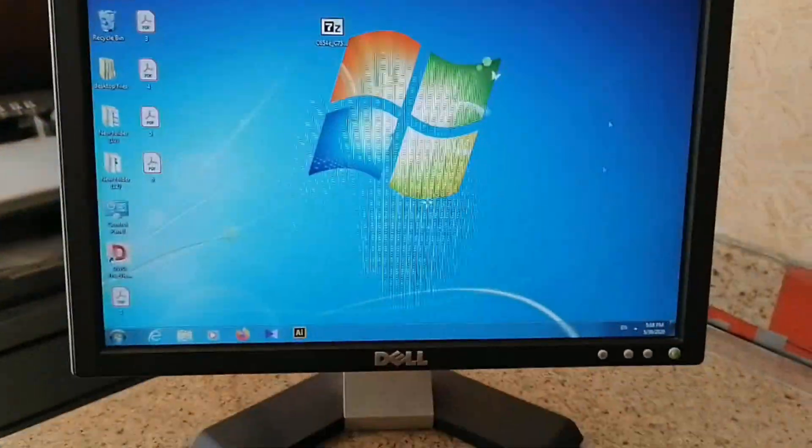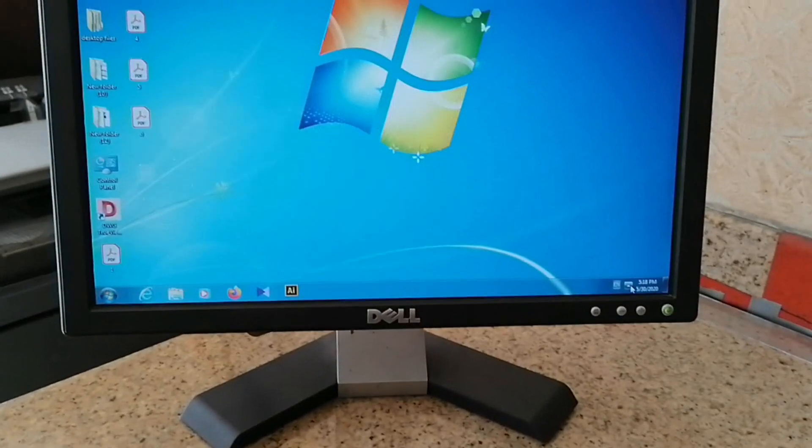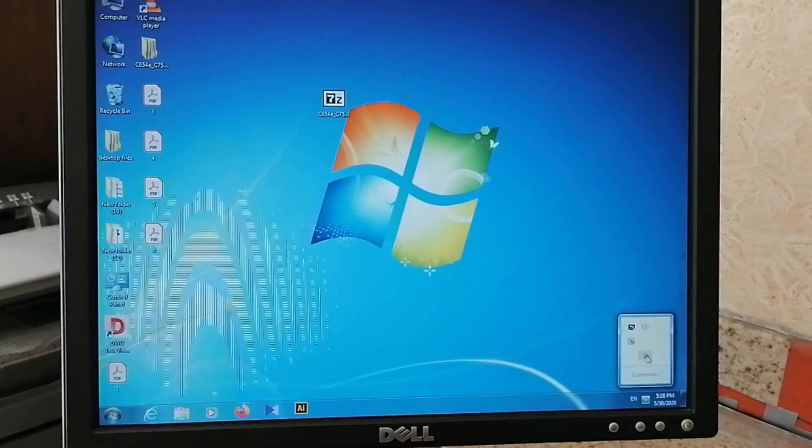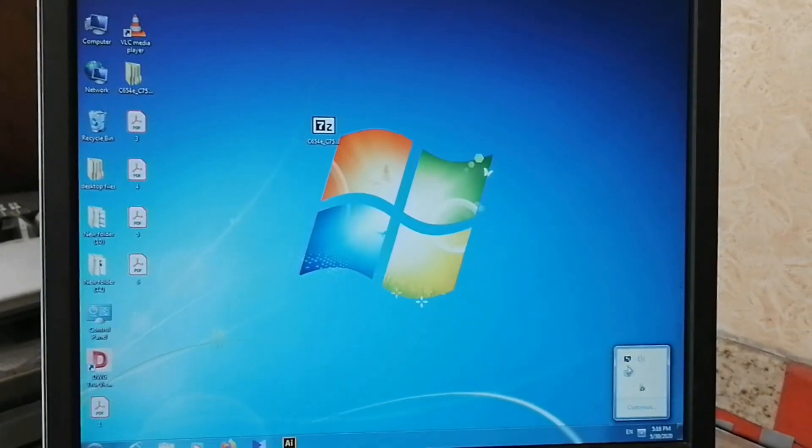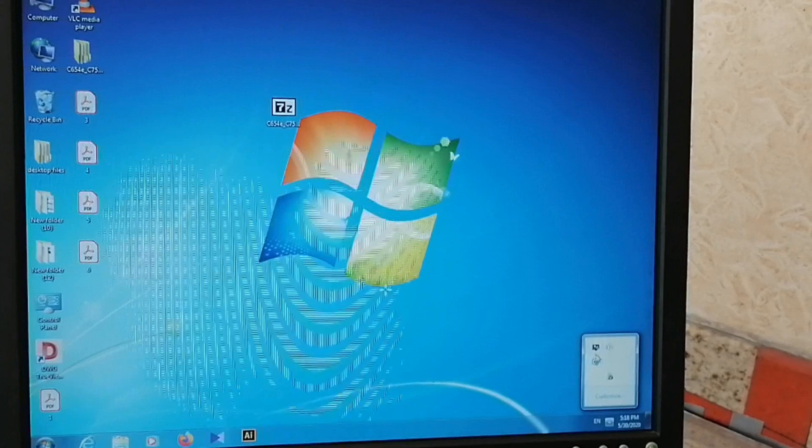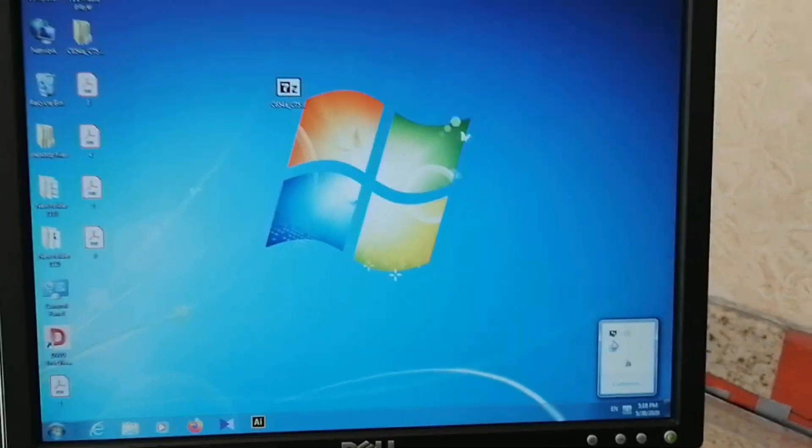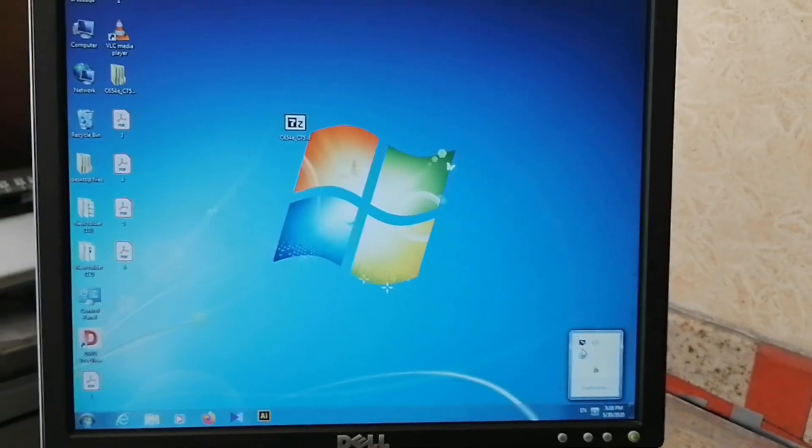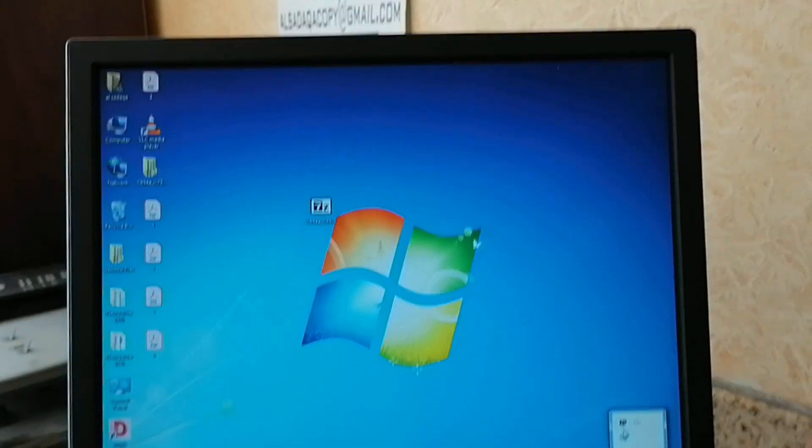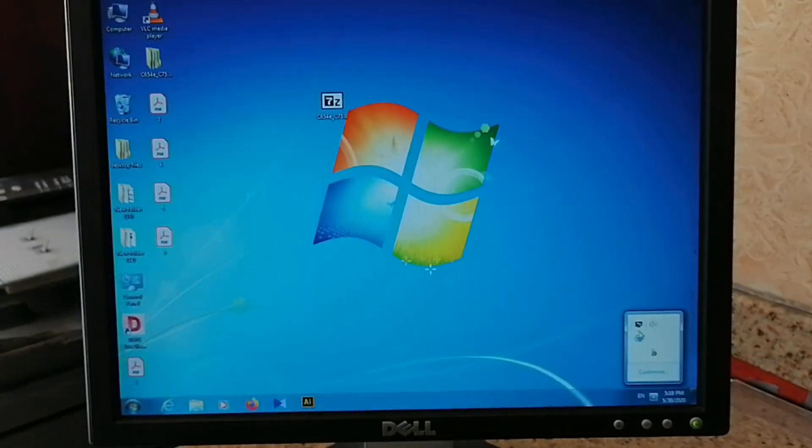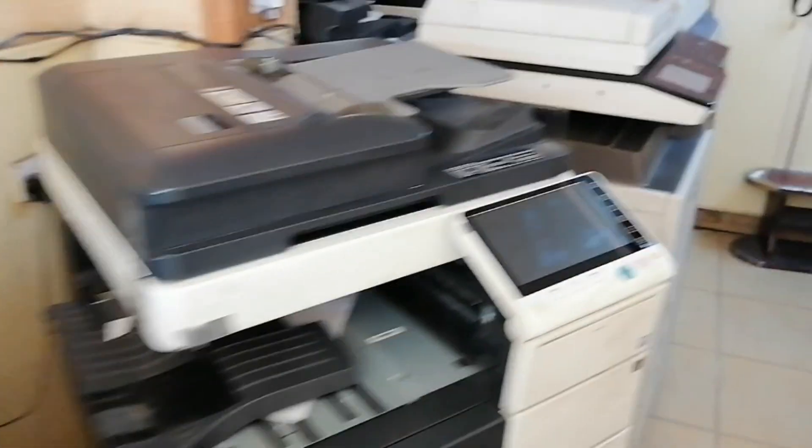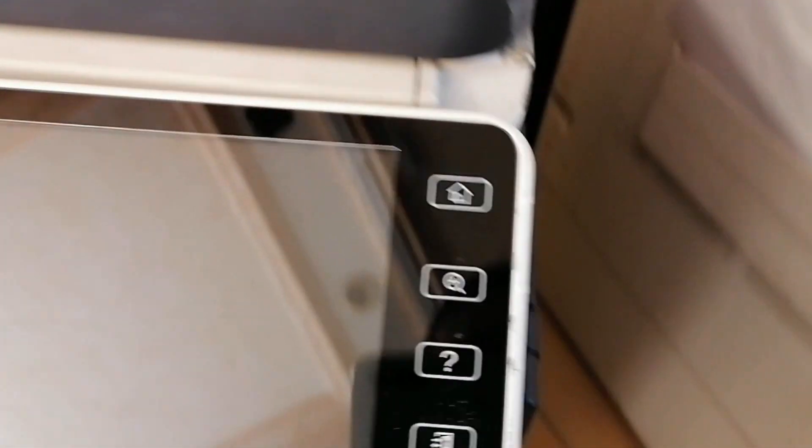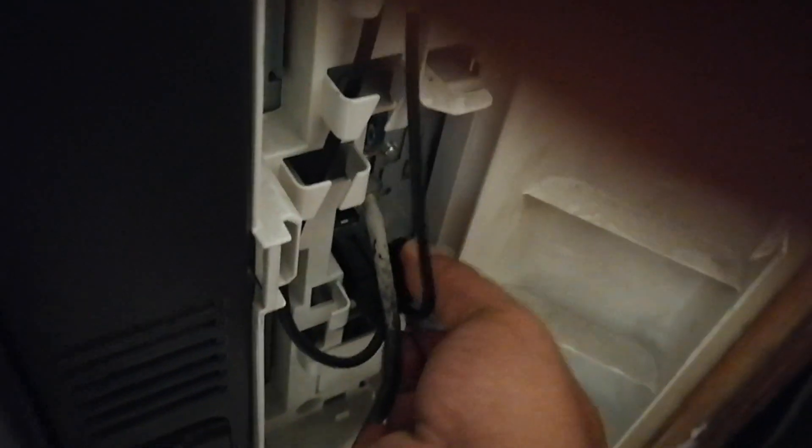Now remove the USB. Switch off the machine and insert the USB into the copier.